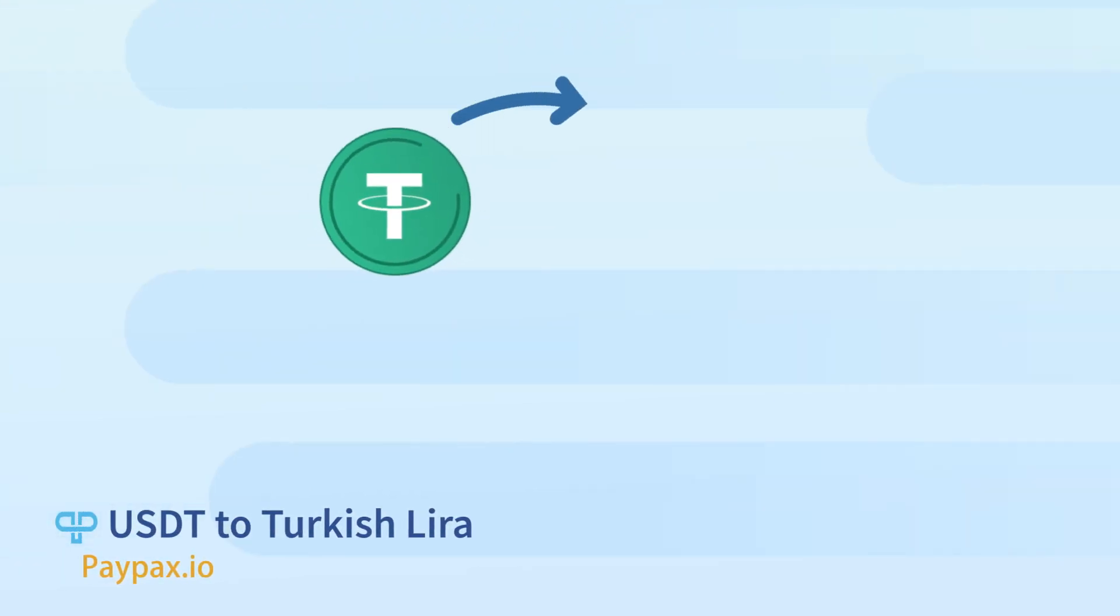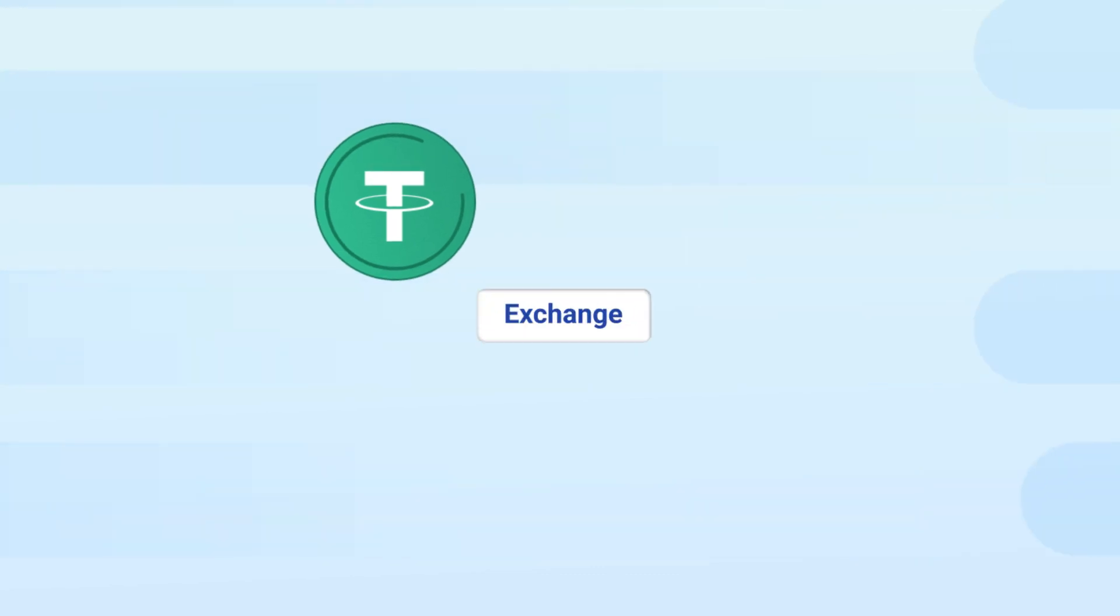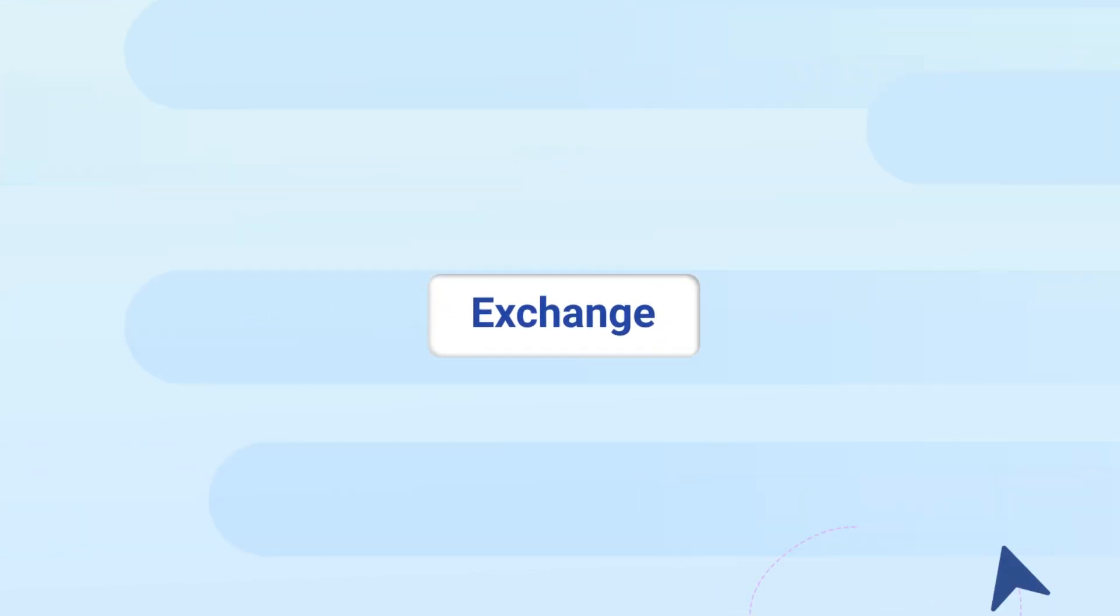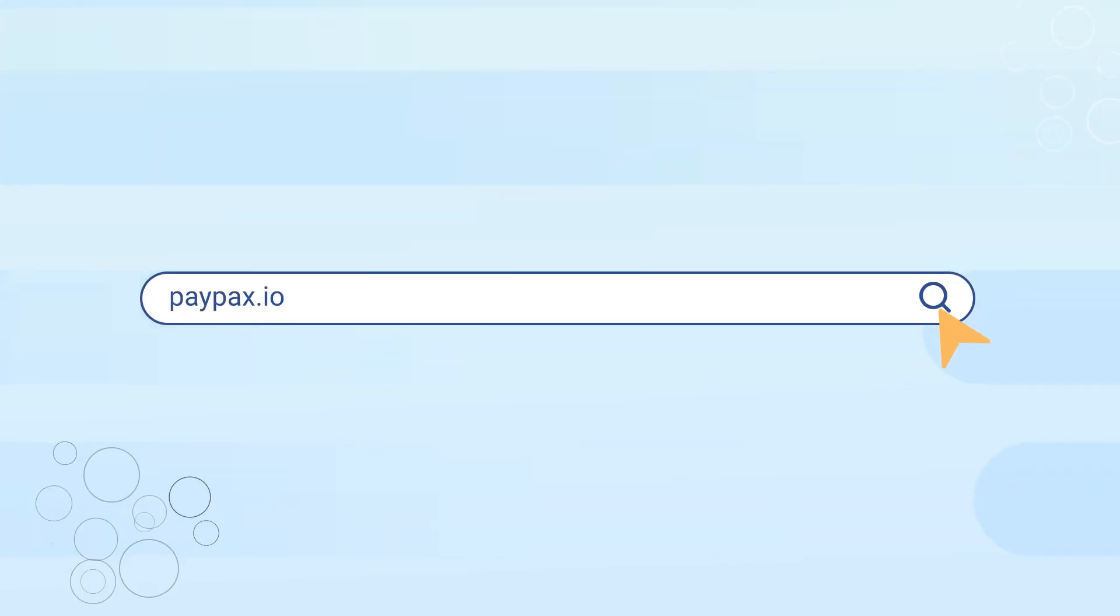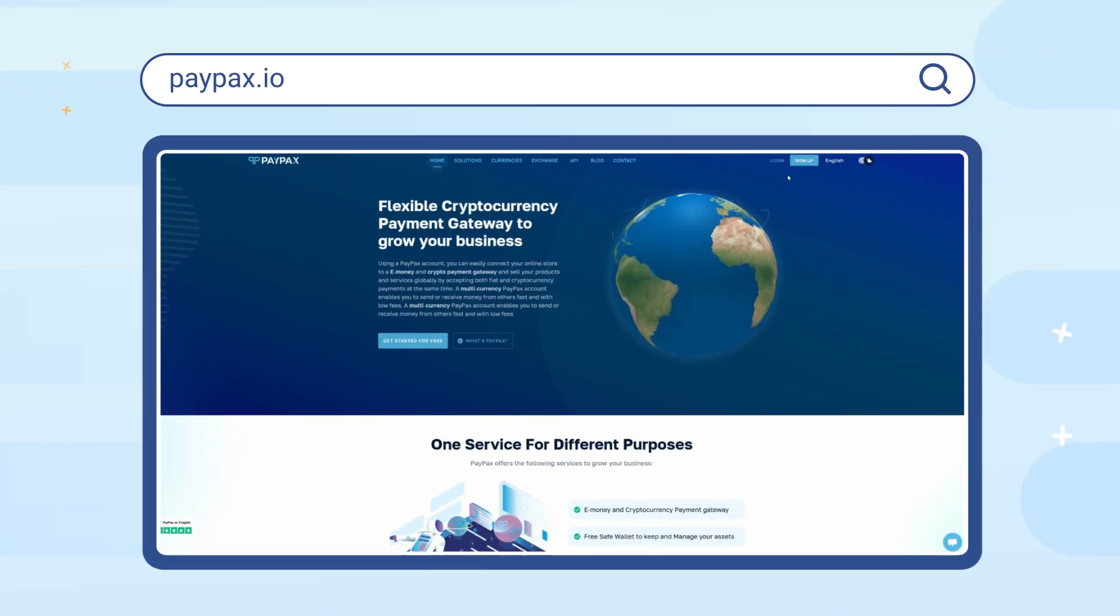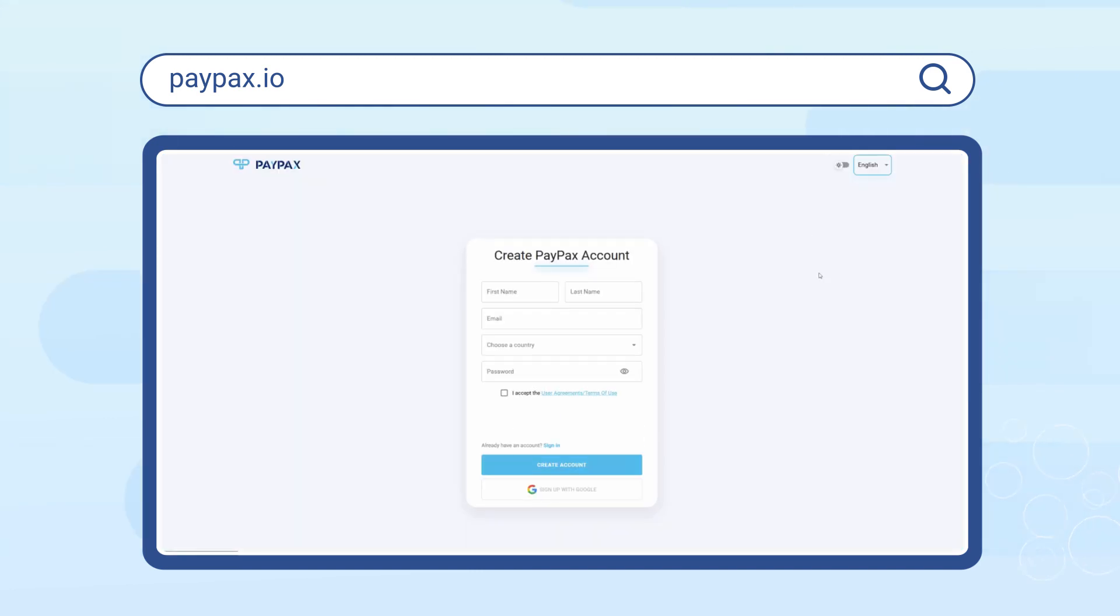Welcome to PayPax step-by-step tutorial of USDT to Turkish Lira Exchange. PayPax makes it possible to exchange Tether to Lira online and at the best rates. To get started, visit paypax.io and log into your account if you already have one. Otherwise, choose to create a new account in less than a minute.